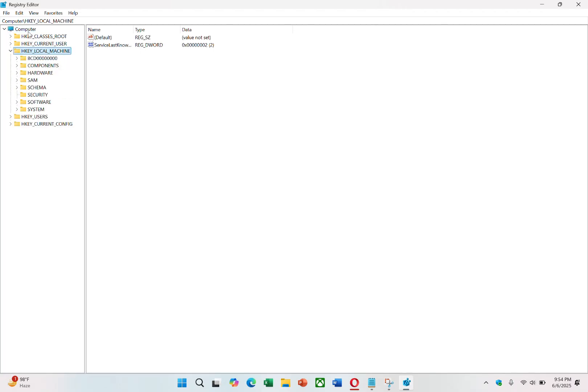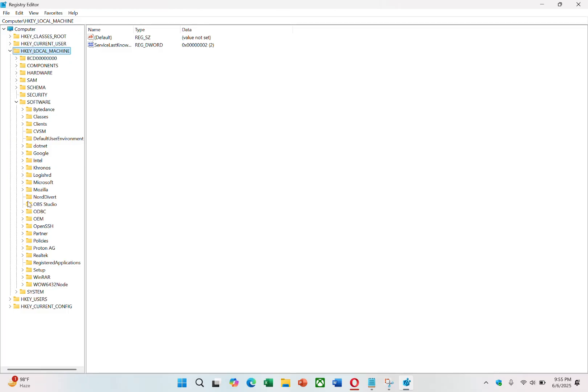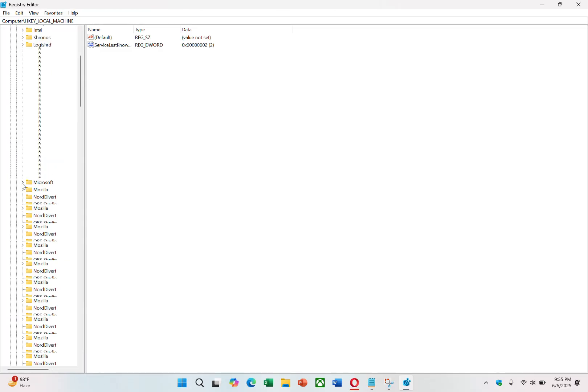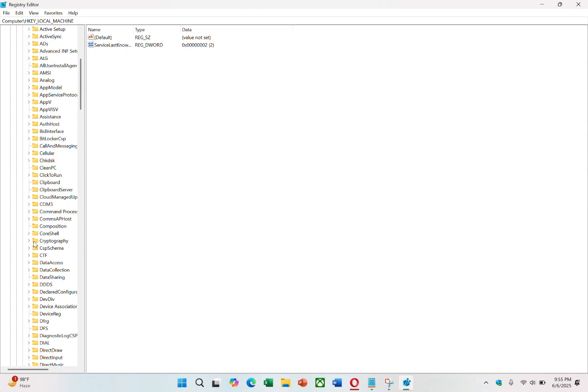Next, scroll down and locate the Software folder, then click on it to reveal its subfolders. Inside the Software folder, find the folder named Microsoft. Expand it and scroll through until you see a folder labeled Cryptography. Click on this folder.